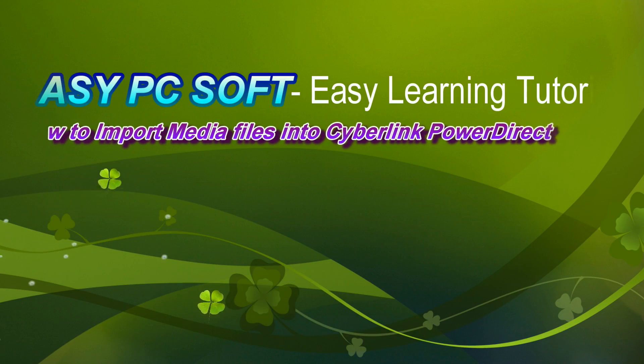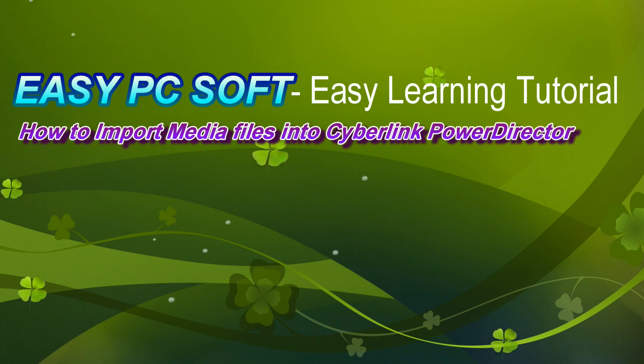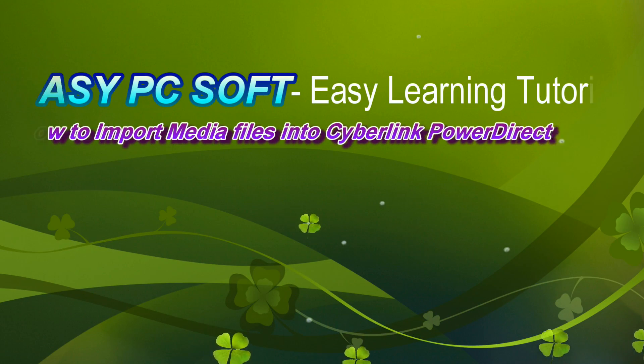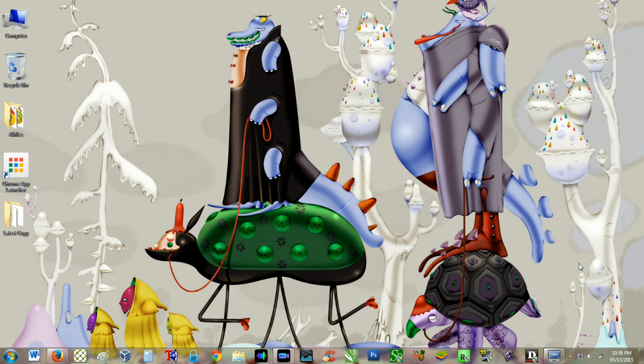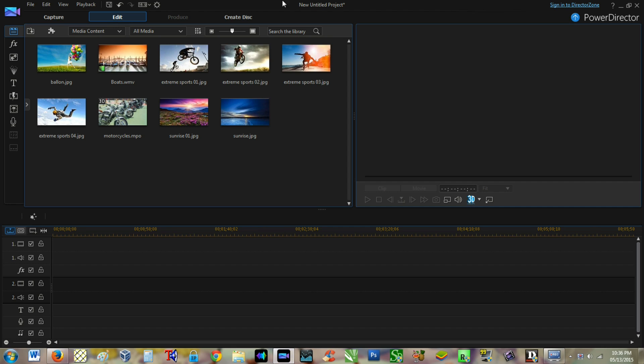Hello everyone, today I will tell you how to import media files into CyberLink PowerDirector. You can import your media files by three ways into CyberLink PowerDirector. The first is that almost all know.